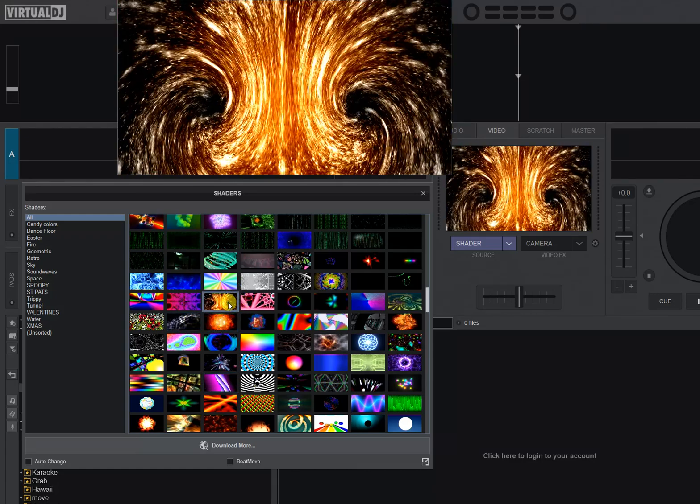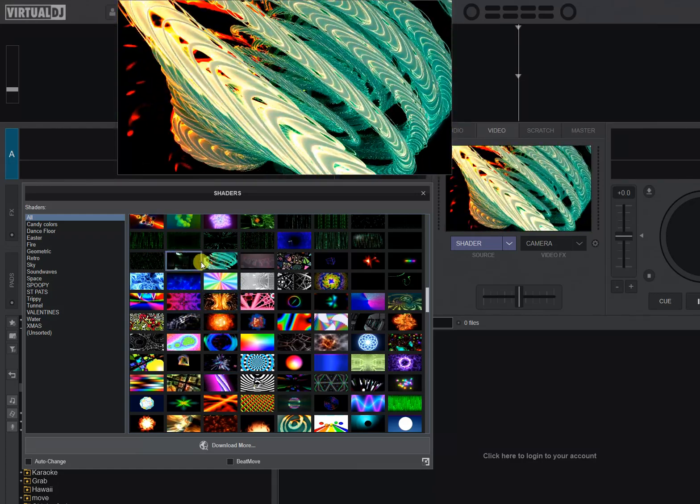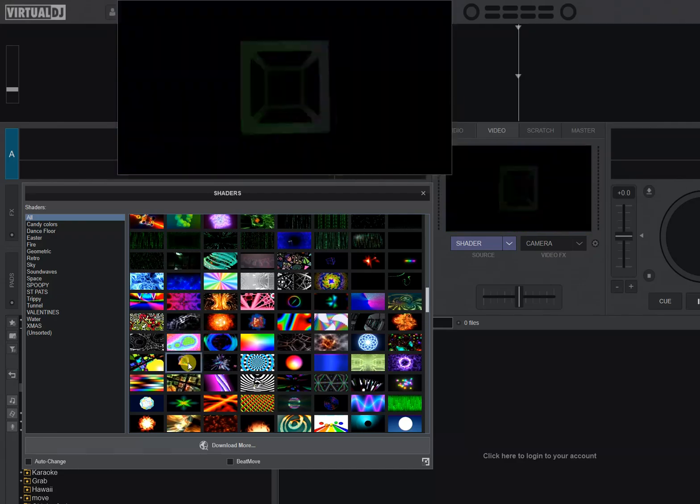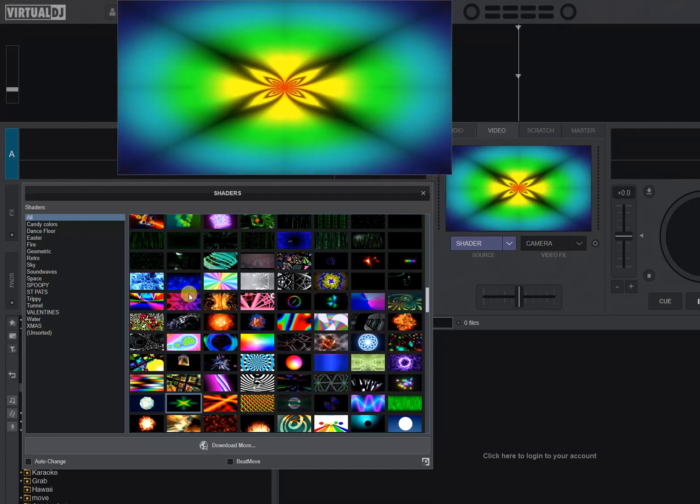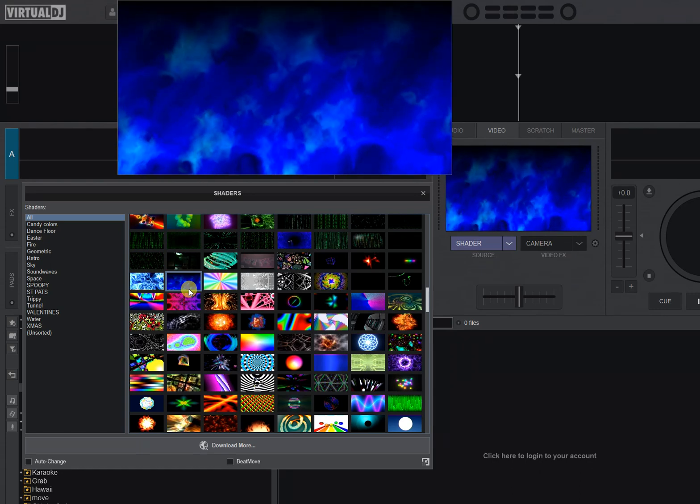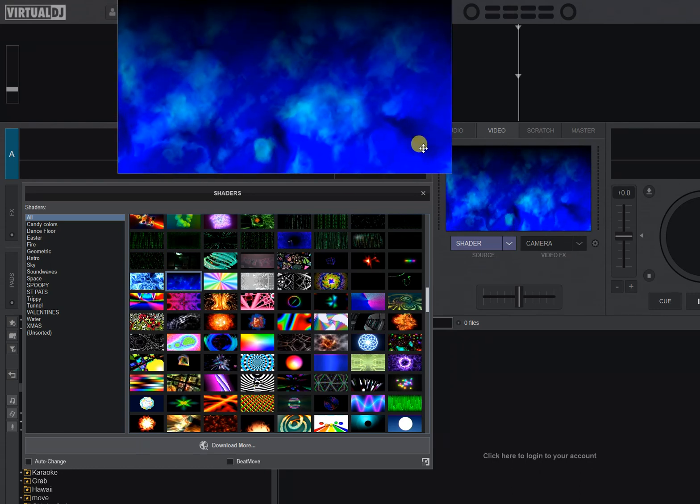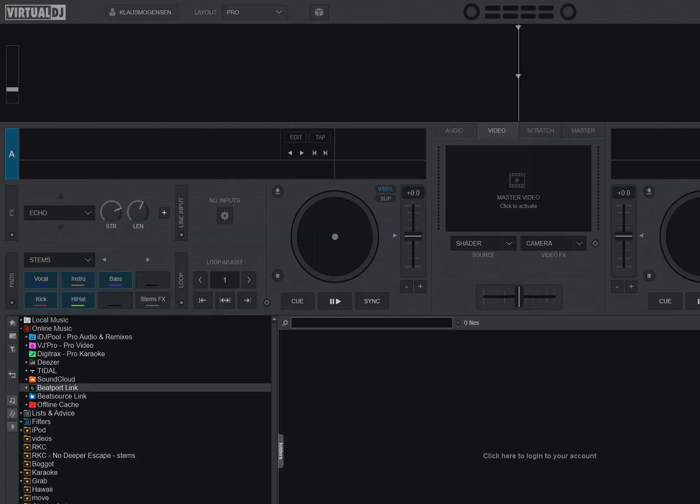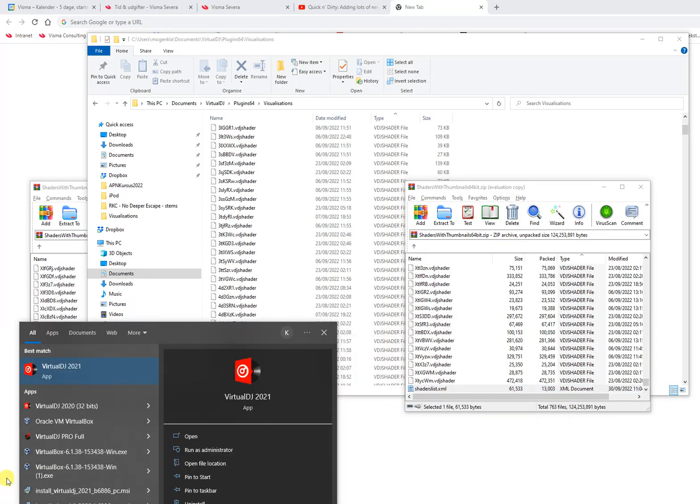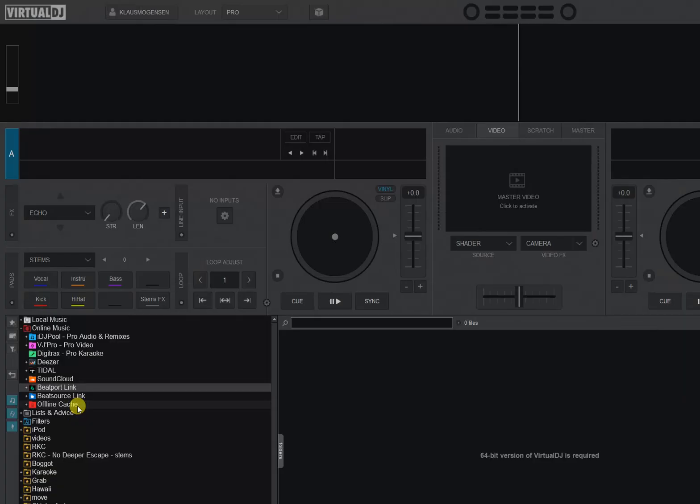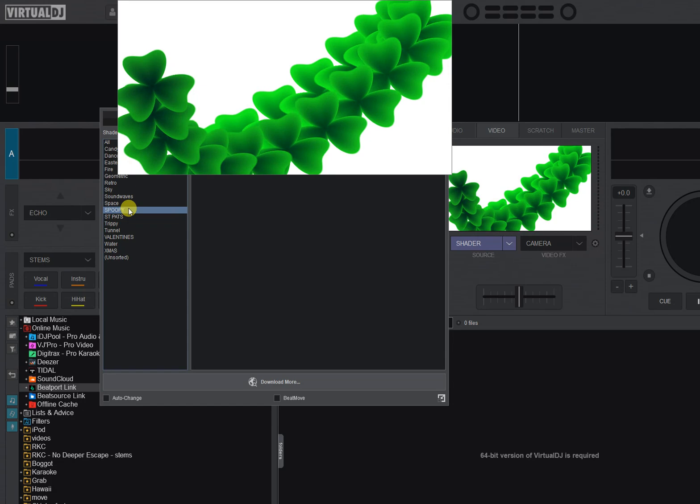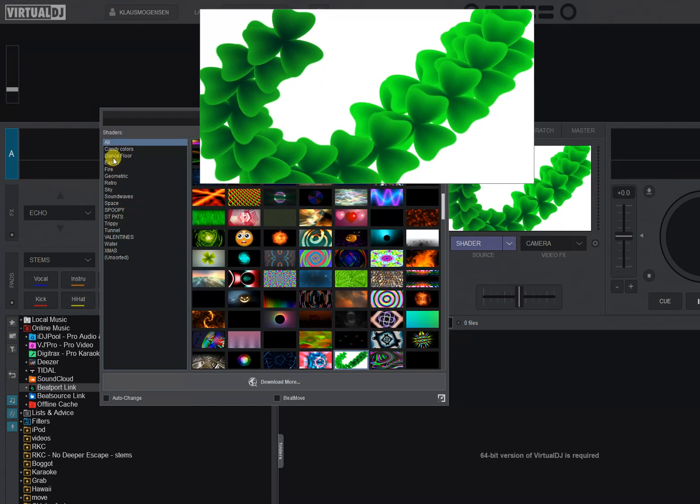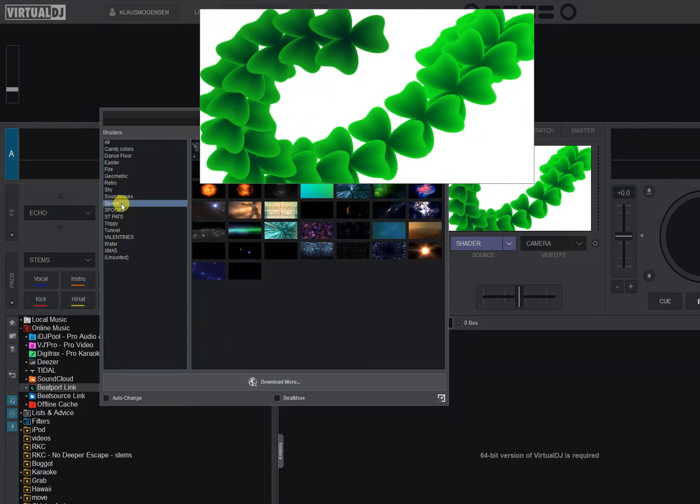Really quick, let me just go into the 32-bit version as well. So this one. And you can see it also has shaders and it's basically the same ones and they also have all these thumbnails now, also in a 32-bit version.